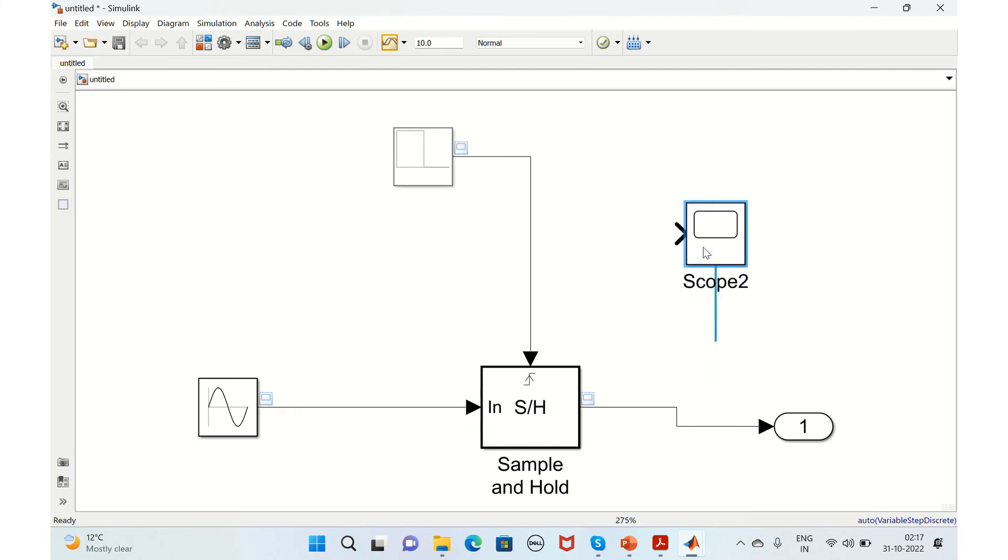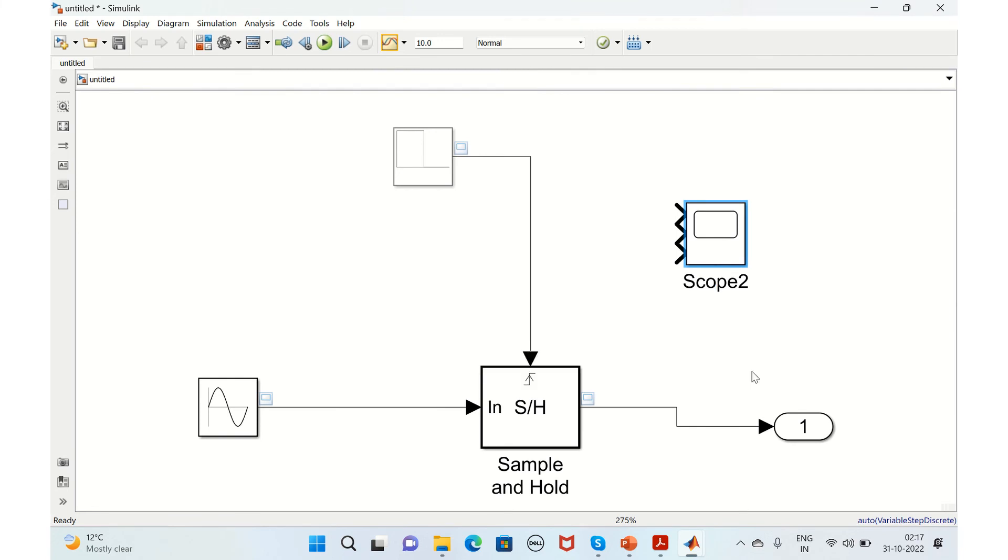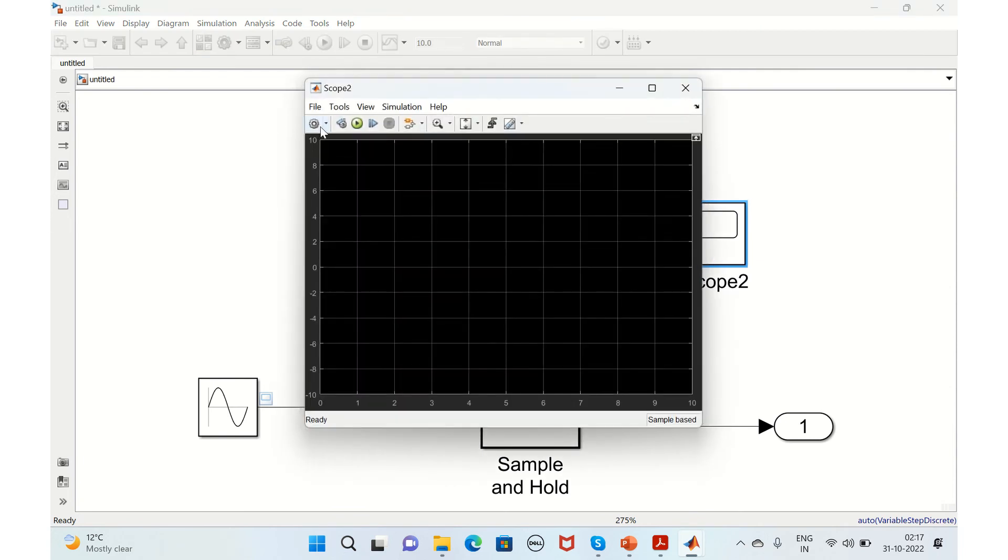It asks for the number of input ports, so give it as three since we have three signals to view. You can double-click to add.